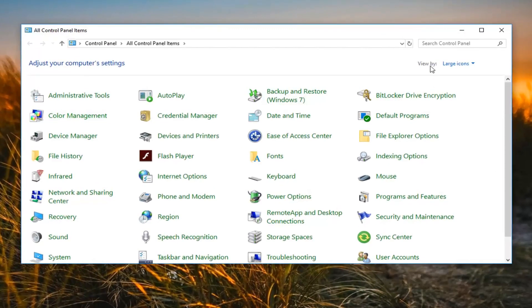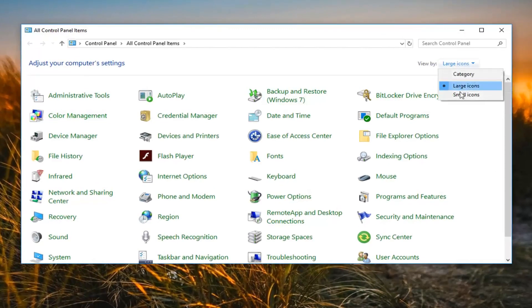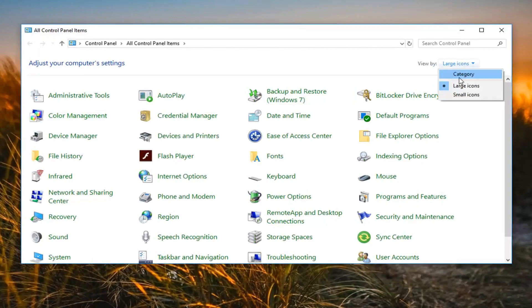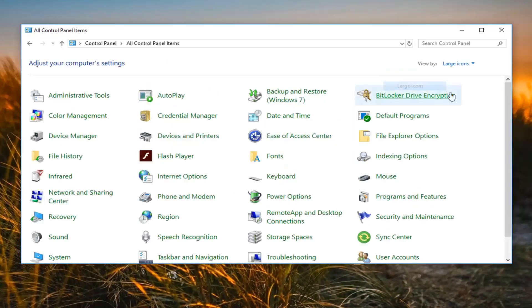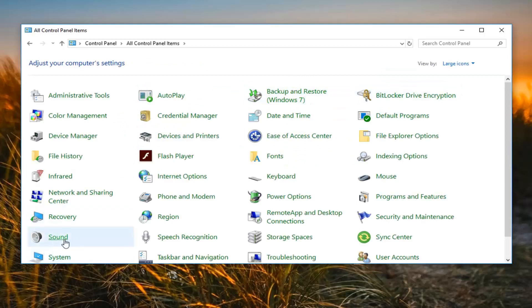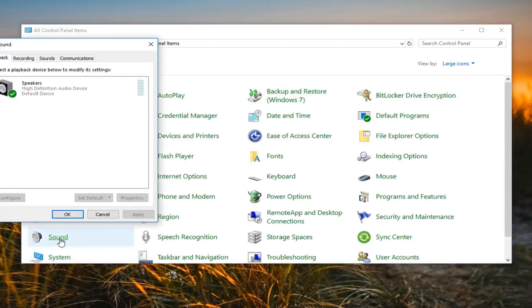And then this view by, you want to set it to large icons. If it sets a category or something else, you want to set it to large icons. And then you want to go and locate sound from this list. So left click on sound.